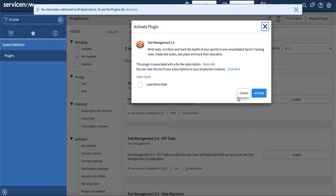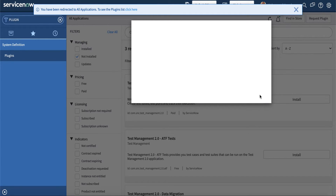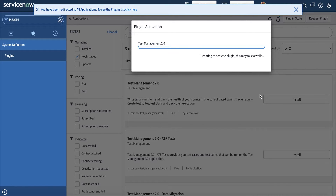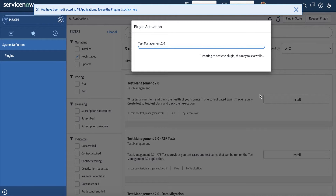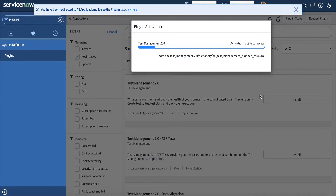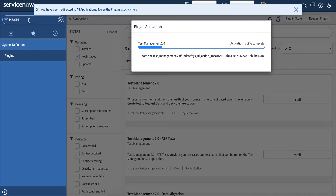For example, how we can access the test board. I'm going to load the demo data — this is always a good practice especially when working on your developer instance. But most of the time, if you are working on a client instance, you will not need to load demo data. Be careful about loading test data in the client instance rather than in your personal developer instance. Let's give it a few seconds to load and then we can explore what Test Management 2.0 looks like.